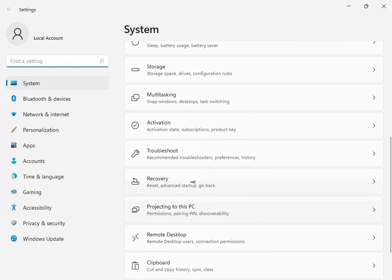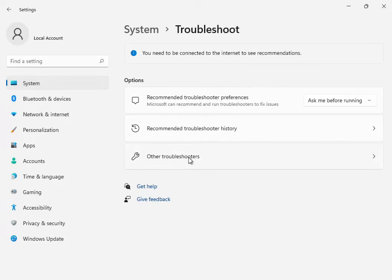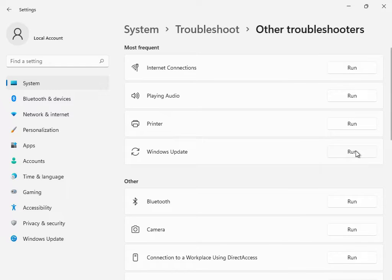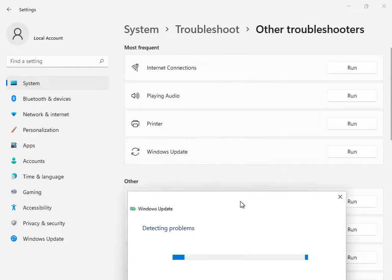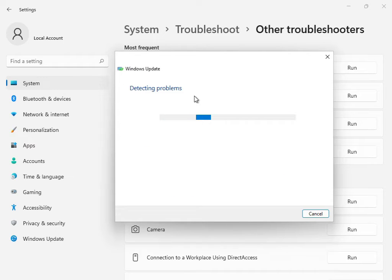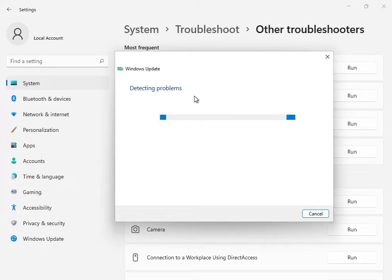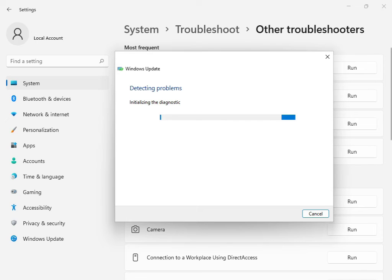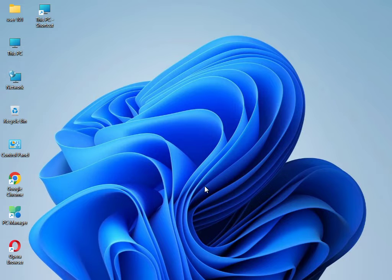Go to Troubleshoot — this is the first solution. Go to Windows Troubleshoot and click Run. This will restart and restore all Windows Update services. Please wait a few minutes. Once it's finished, close the troubleshoot option.